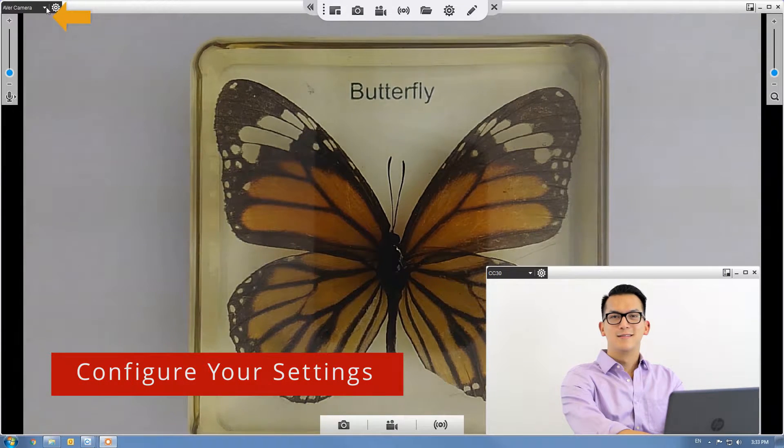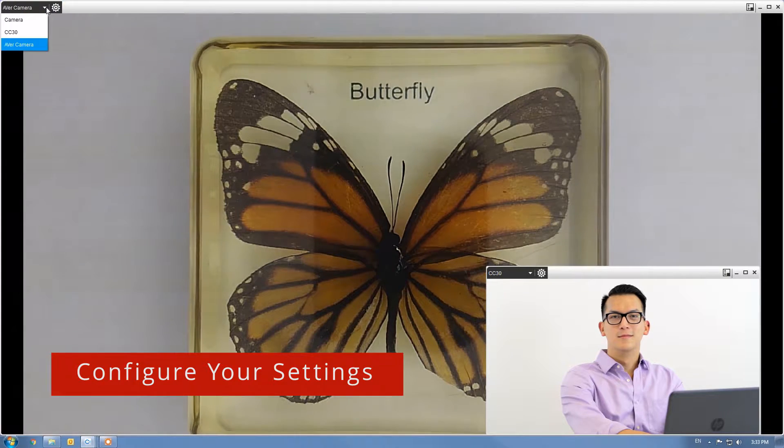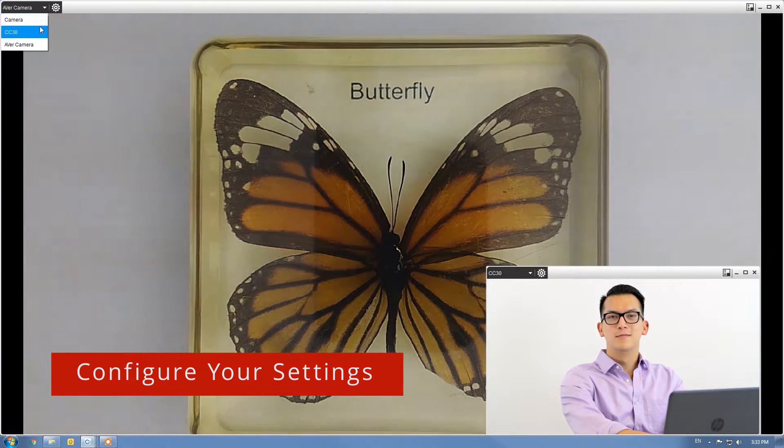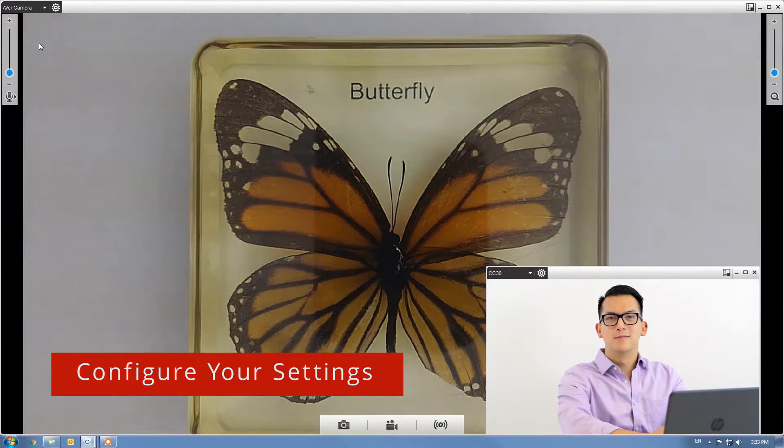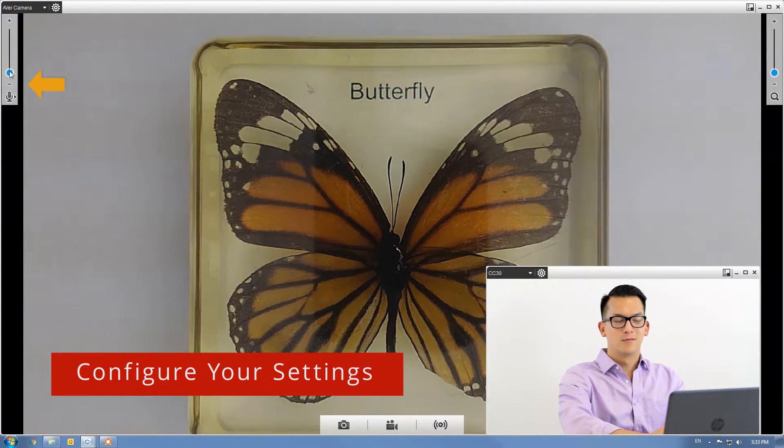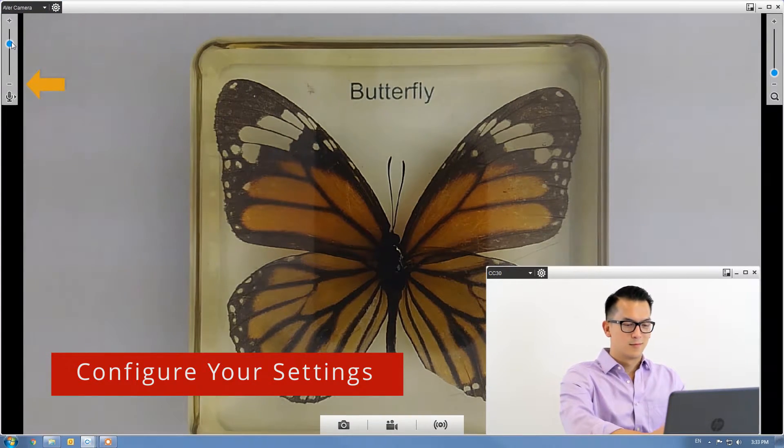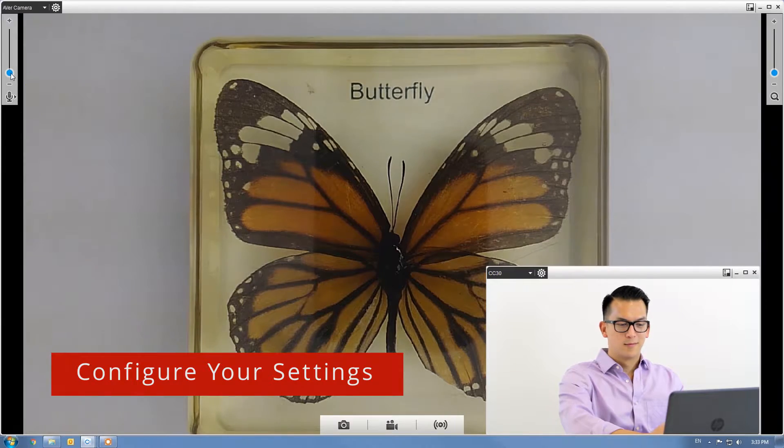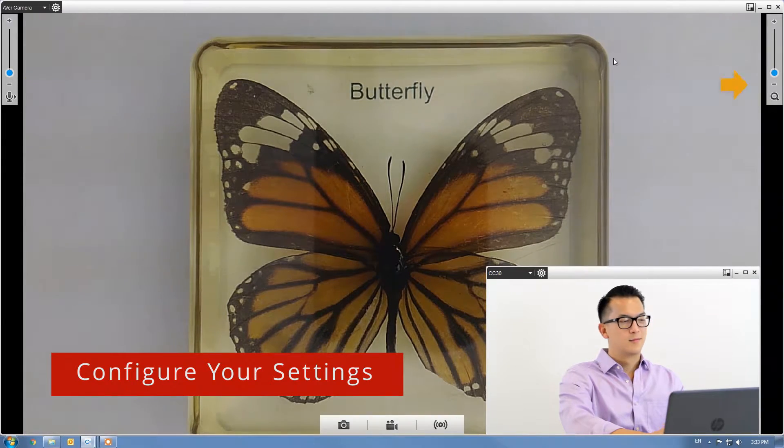The drop-down tab allows you to select your camera, while the toolbar on the side allows you to change the microphone volume and camera zoom.